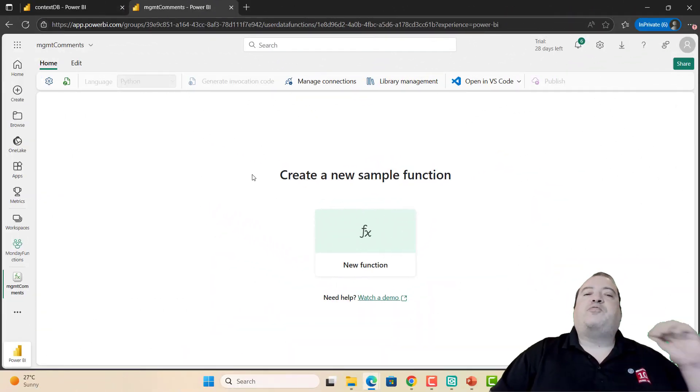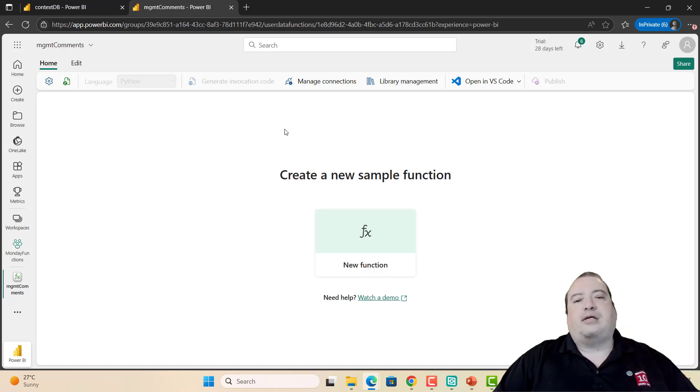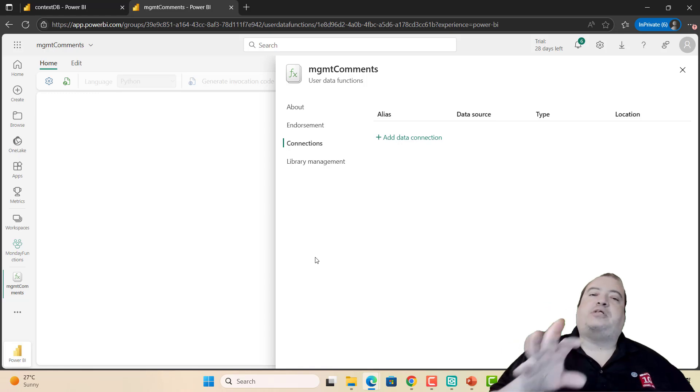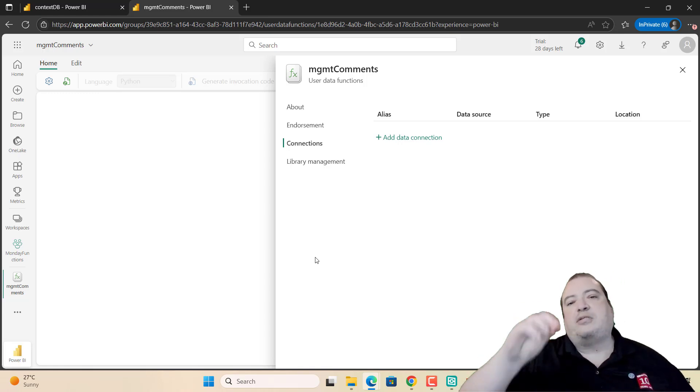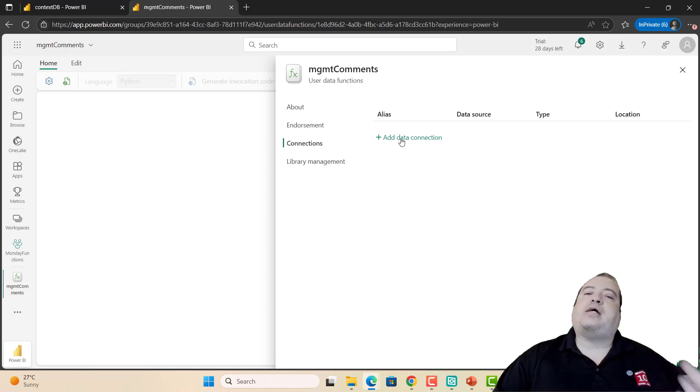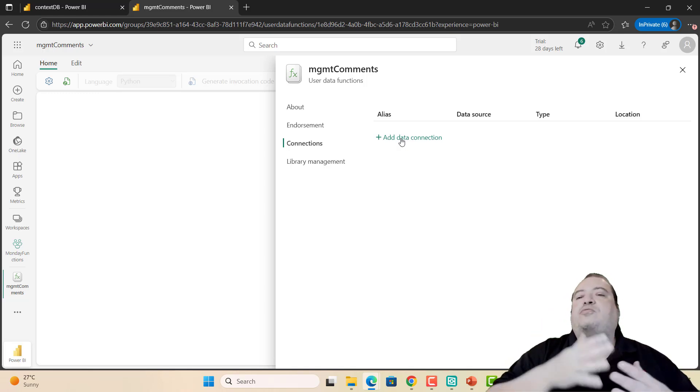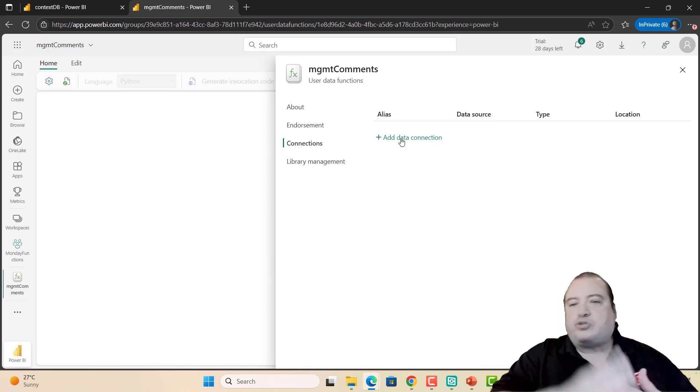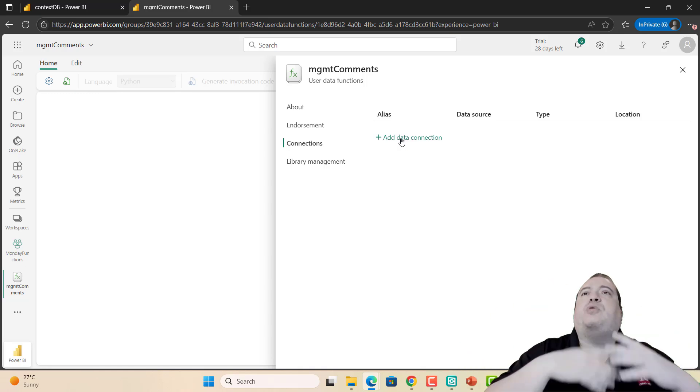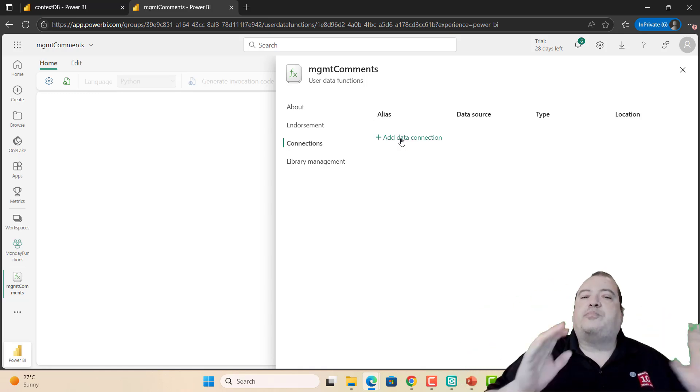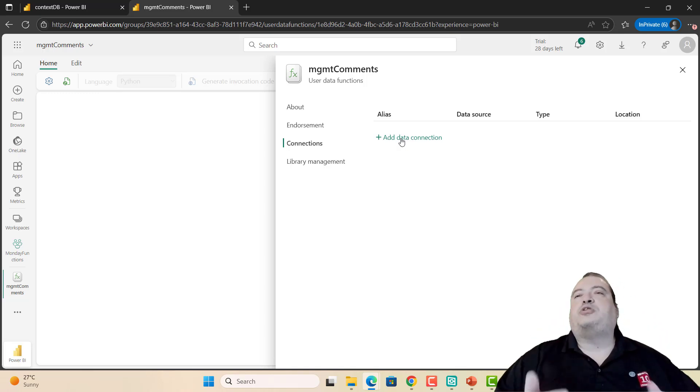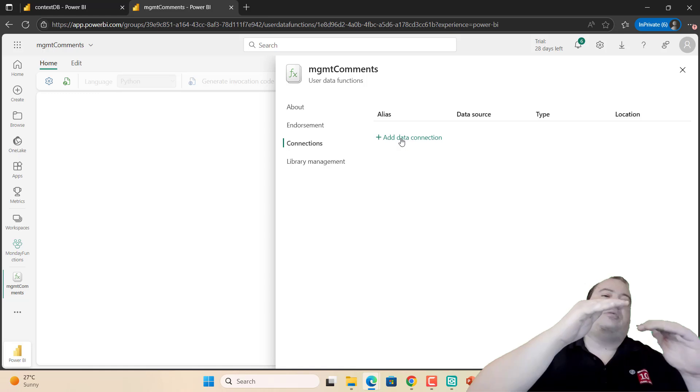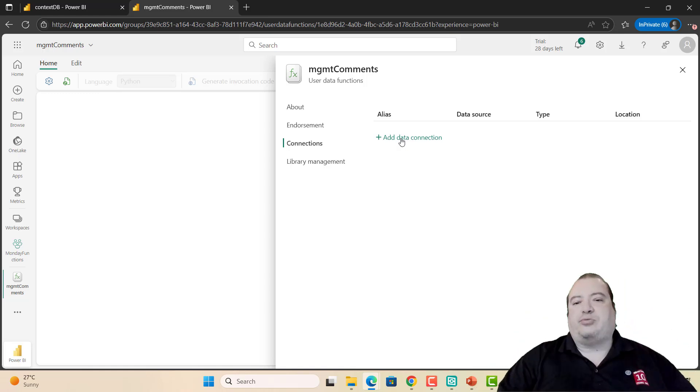Before I create a new function inside this container, I need to use the management connections. The connection management in a function, a user data function, is located in the properties of the function. We add connections here. These connections mean the sources that the function will access - sources or targets. The connection will be shared among the multiple functions I create inside the container.